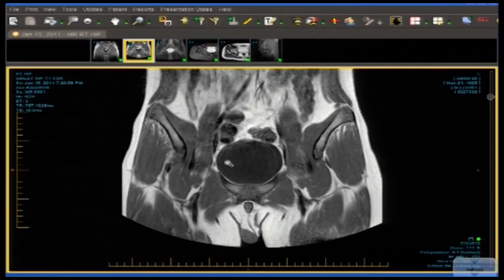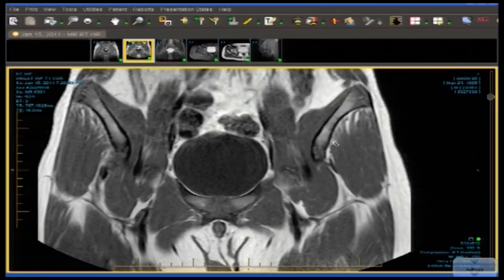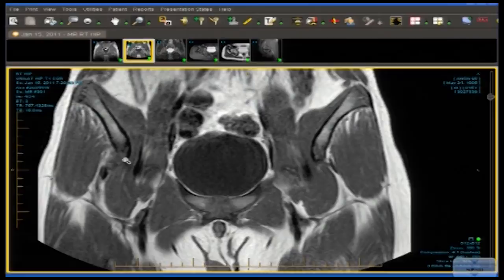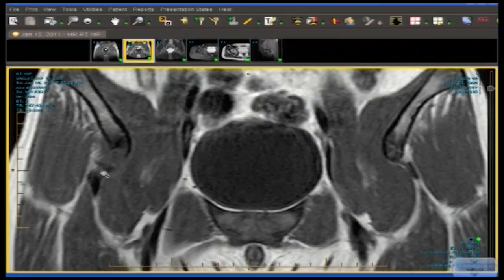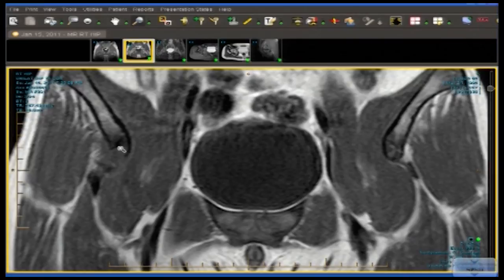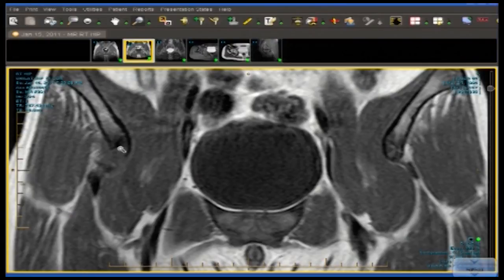And finally, the coronal T1 going back to the same location shows the round, smooth, corticated left AIIS, and on the right, clearly jagged, irregular, and deformed due to the avulsion fracture and the separation of the rectus from the bone. Are there any questions about this case of rectus femoris avulsion injury of the anterior inferior iliac spine in a young adducting — and also hip-flexing — athlete?